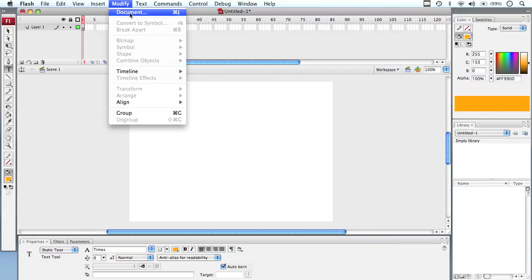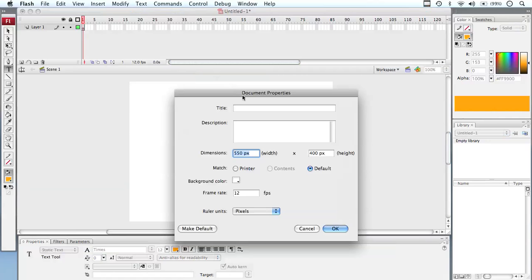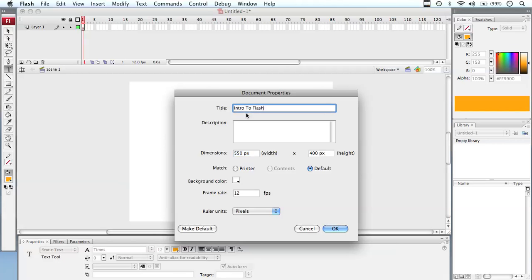So if we click our document, we can actually change our stage area. We can give it a title. I'm going to call mine Intro to Flash, put Earl Marsden on it. We've got our dimension. We can put a description in here, but we've got our dimension. Now we're working in pixels. So it's how many pixels across and how many pixels down.